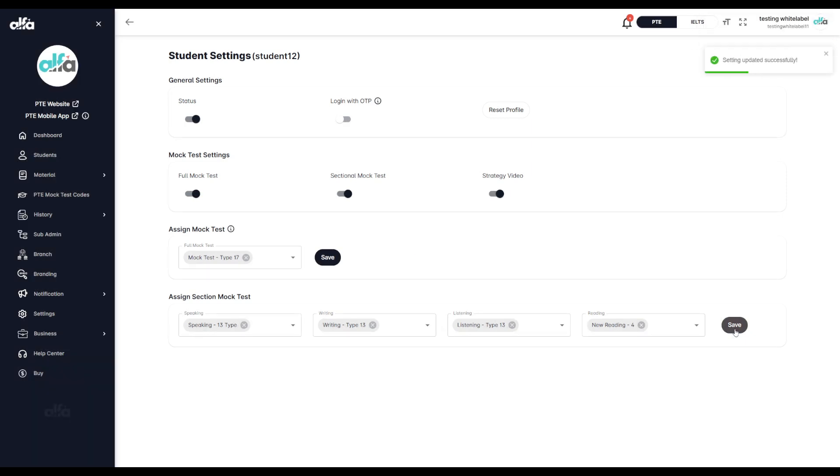Keep in mind, if you don't select any mock tests, the student won't have access to any tests.